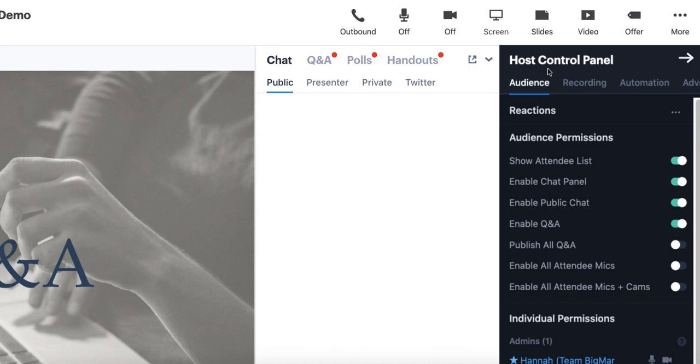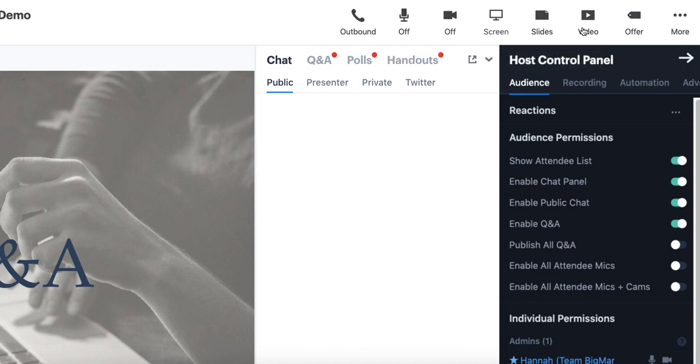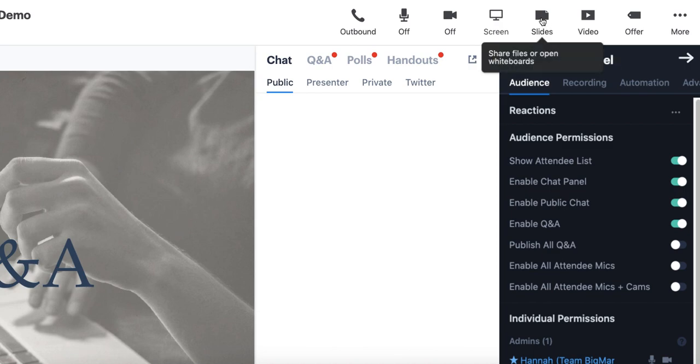What your attendees will not see but what you have access to as a host is the sharing toolbar here at the top right corner of your screen. This is what allows you to do things like share mic, webcam, screen, slides, videos, and offers during your webinar in real time. If you've preloaded any content, you can open them and access them at any time by clicking on the tab and retrieving your file.